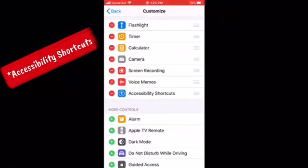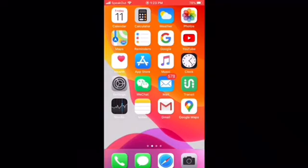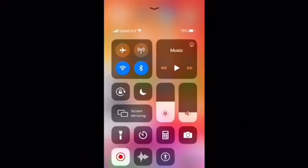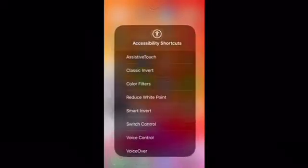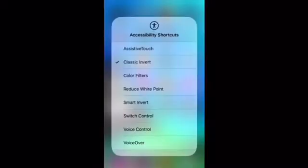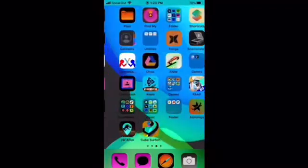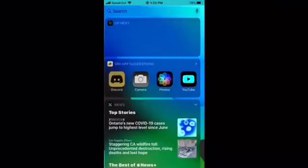Now go back to your home screen and scroll up. Now tap on the little icon that should be new, tap on the icon, then tap Classic Invert, and then your screen should look like this.